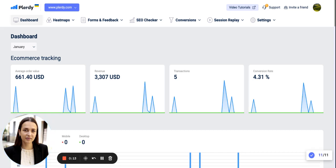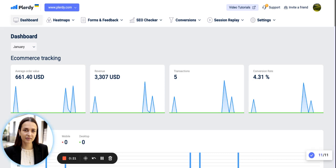In Plurdy, you can decide what pages of your website you want to track and set up heatmaps specifically for them. Typically, those would be the most visited pages of your website like the homepage, service pages, product category pages, etc.